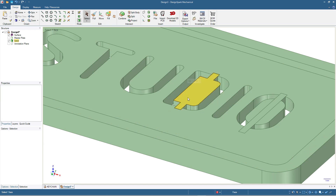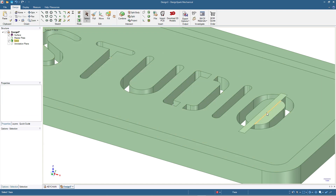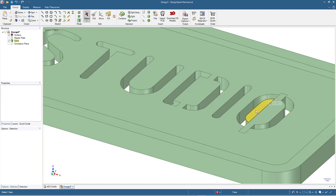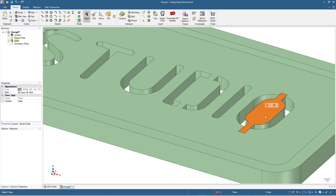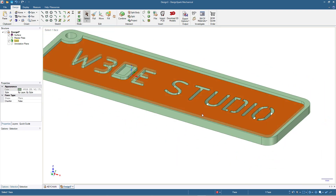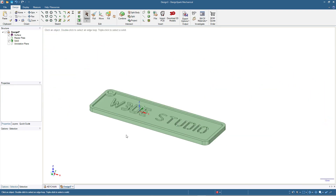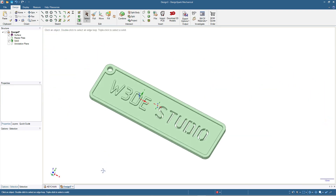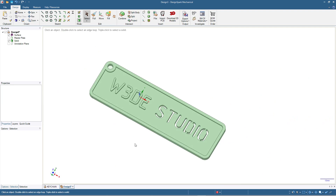Press F and click to fit the view, and the same here. Now we have the finished keychain.